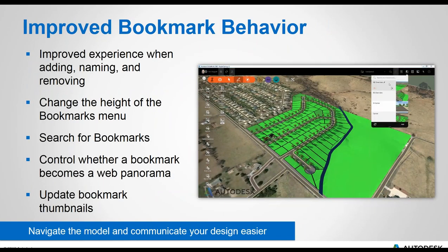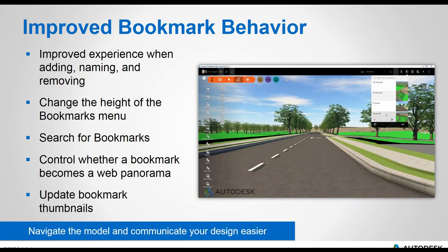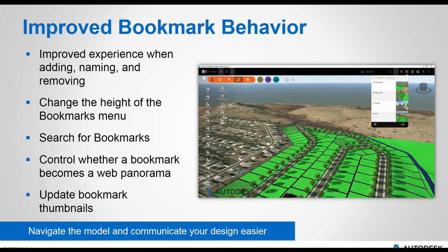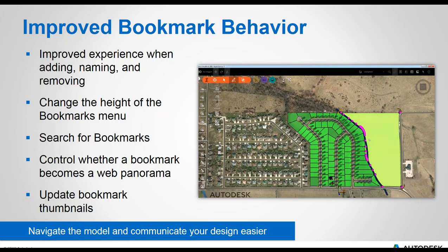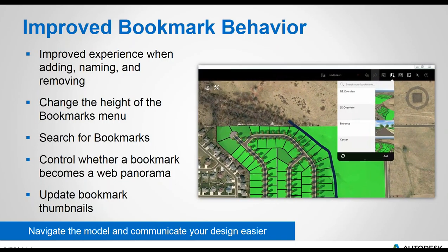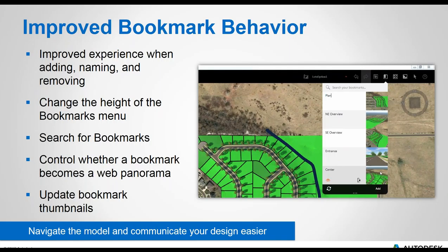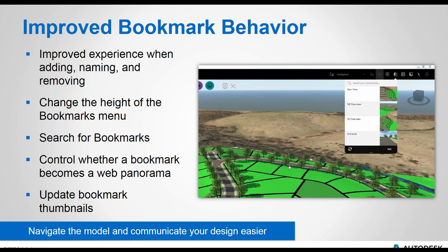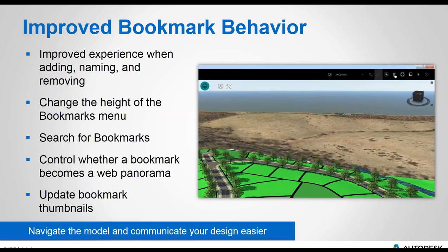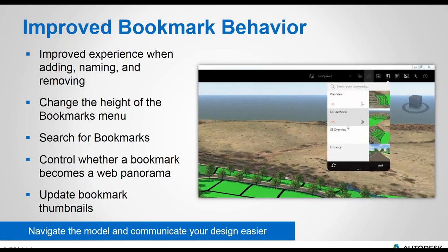The final update in the design context portion is the improved bookmark experience. Bookmarks are extremely useful as they allow you to capture certain viewpoints in your model and share them with your project team to assist in navigation — also when publishing to the web for people who only have a browser. The UI has been updated making it easier to navigate, and with a constantly updating model you can now update the bookmark thumbnails.